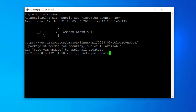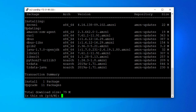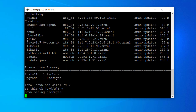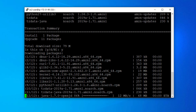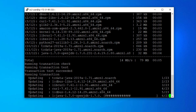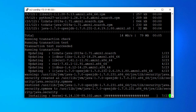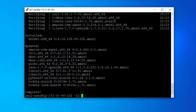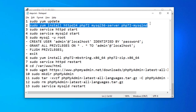First of all, we are going to run 'sudo yum update', which is going to update all the packages. It has now completed the updating process.